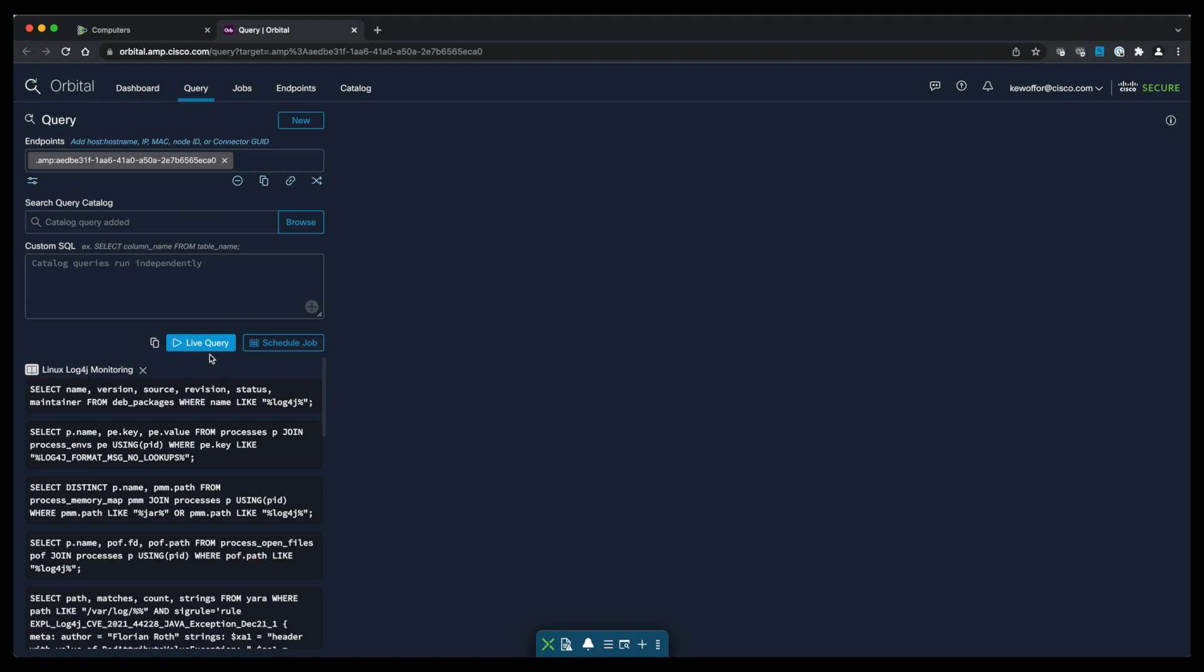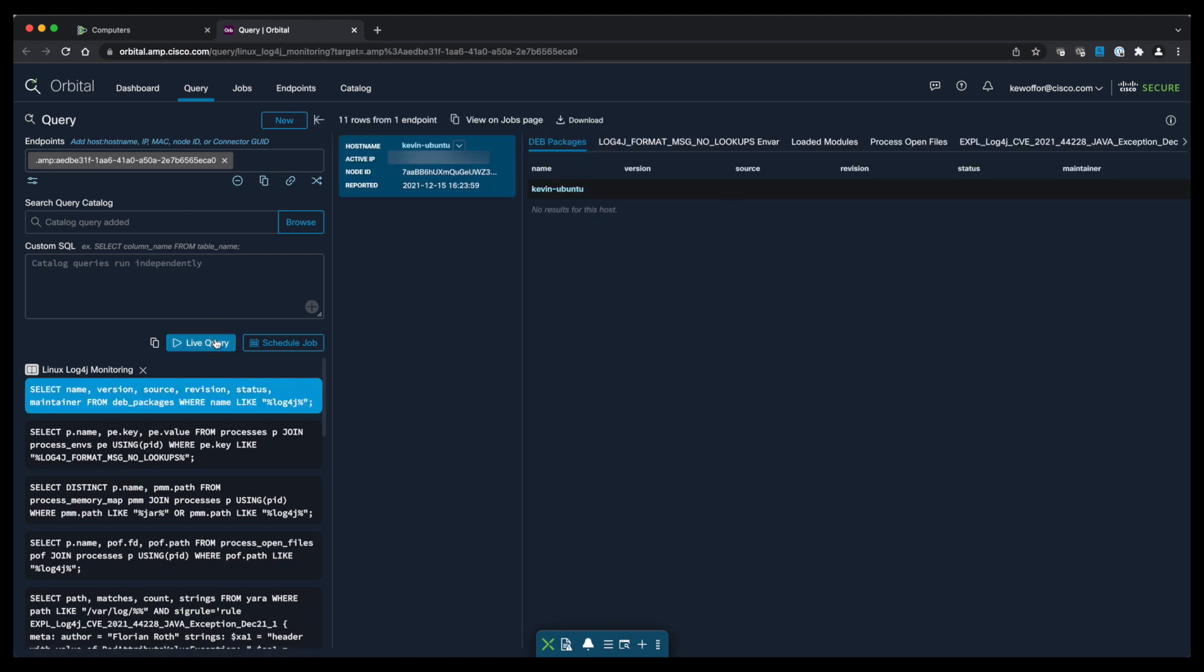Now we're going to choose Live Query from the main view. That's going to run the query against our endpoint and our results are displayed.